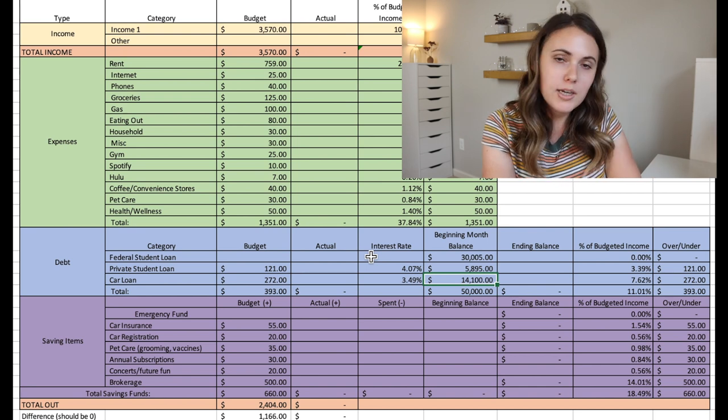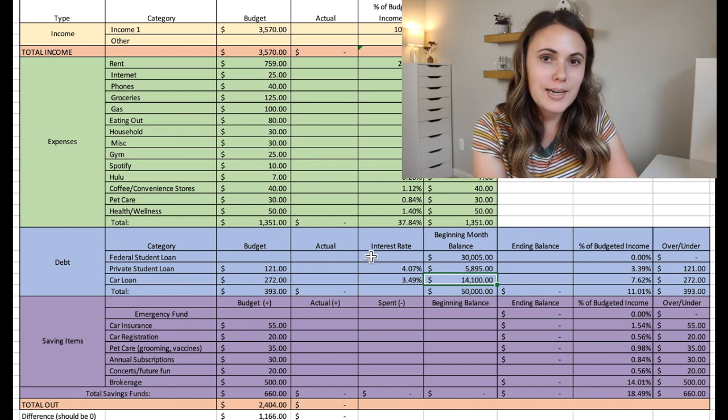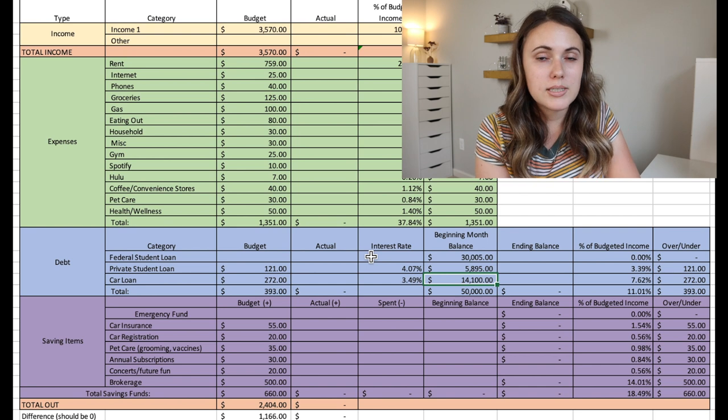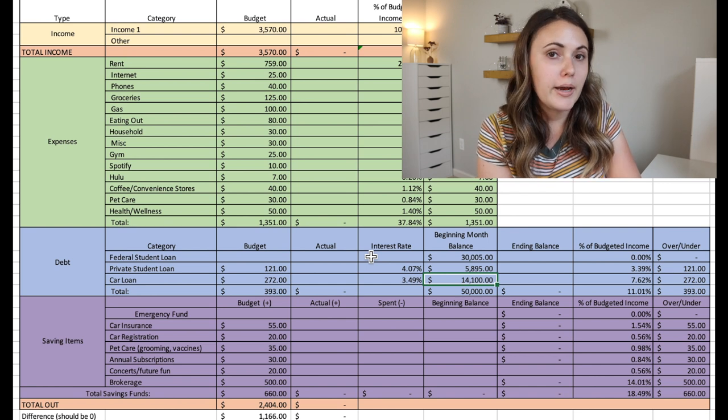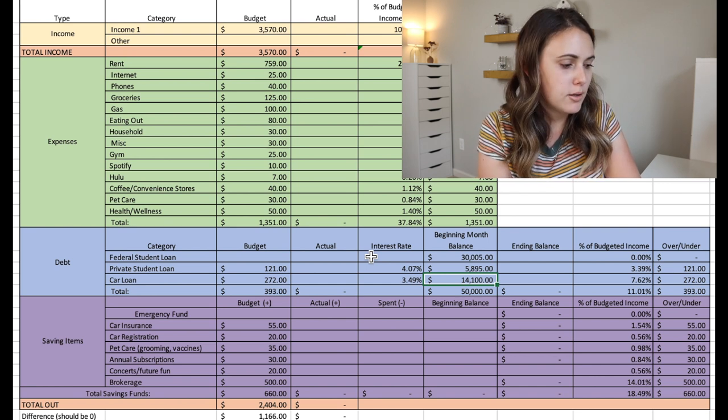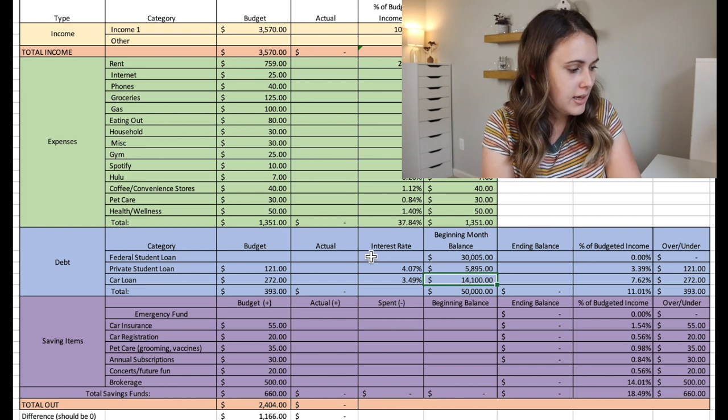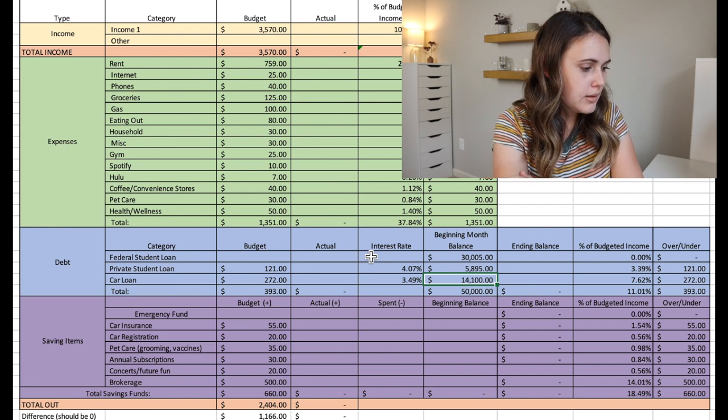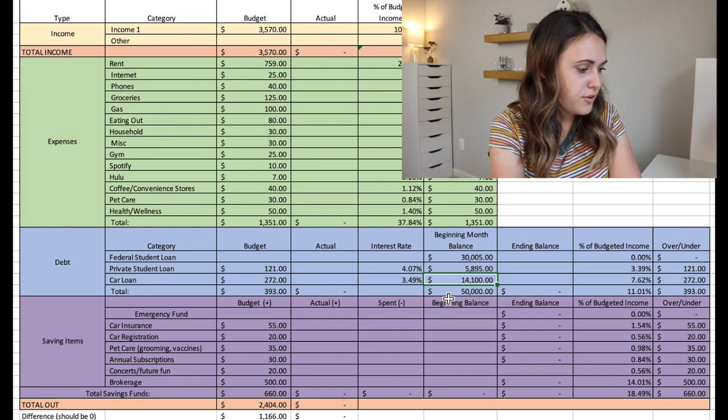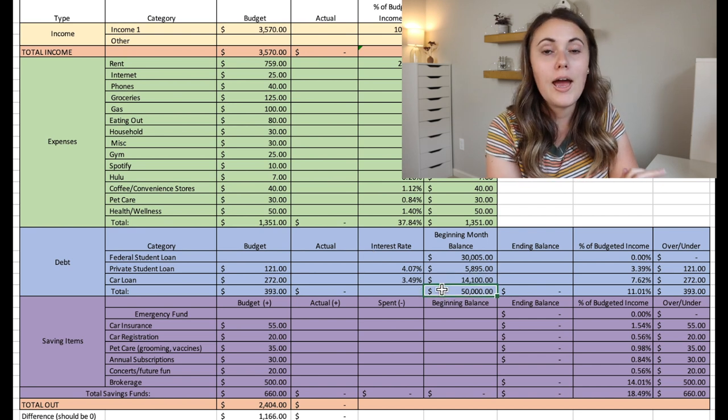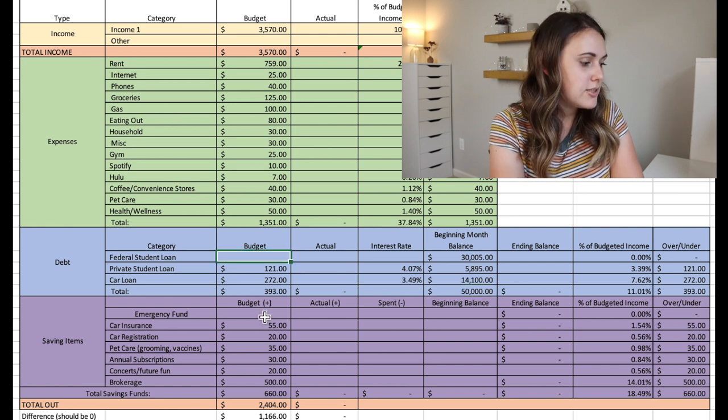So we'll talk about this in a little bit because I know that he said that one of his goals is to be able to work on paying off student loans. So we'll see if we can add some more to the student loan payments. But he has $50,000 in total of debt.